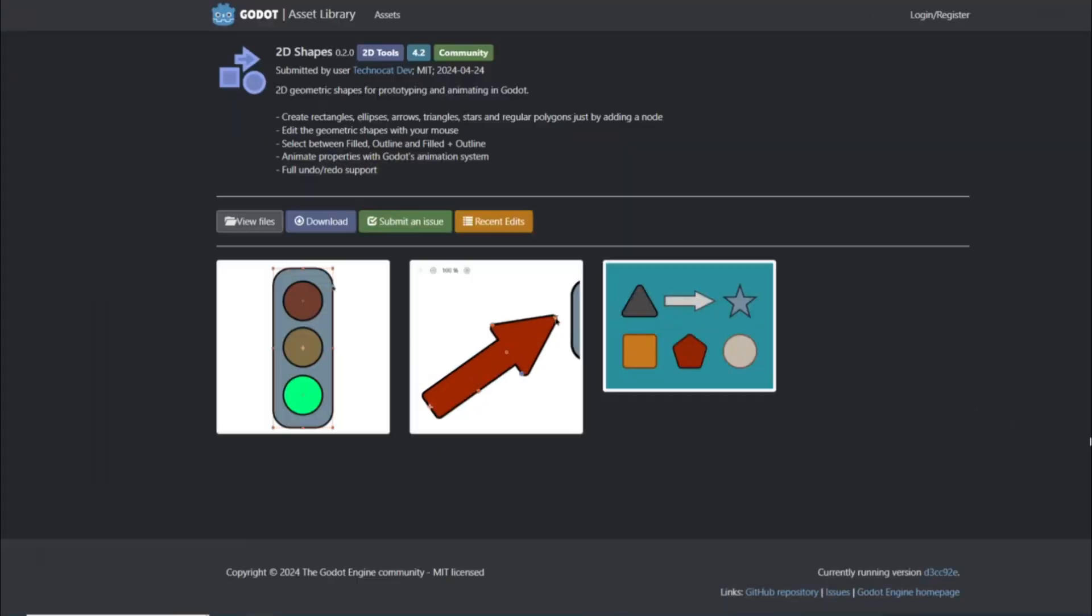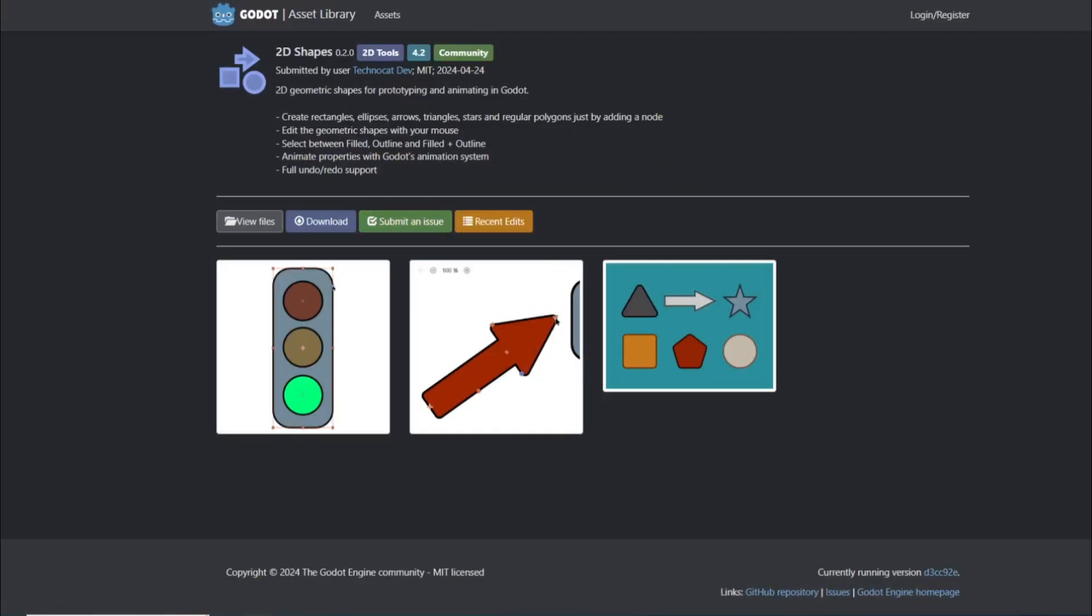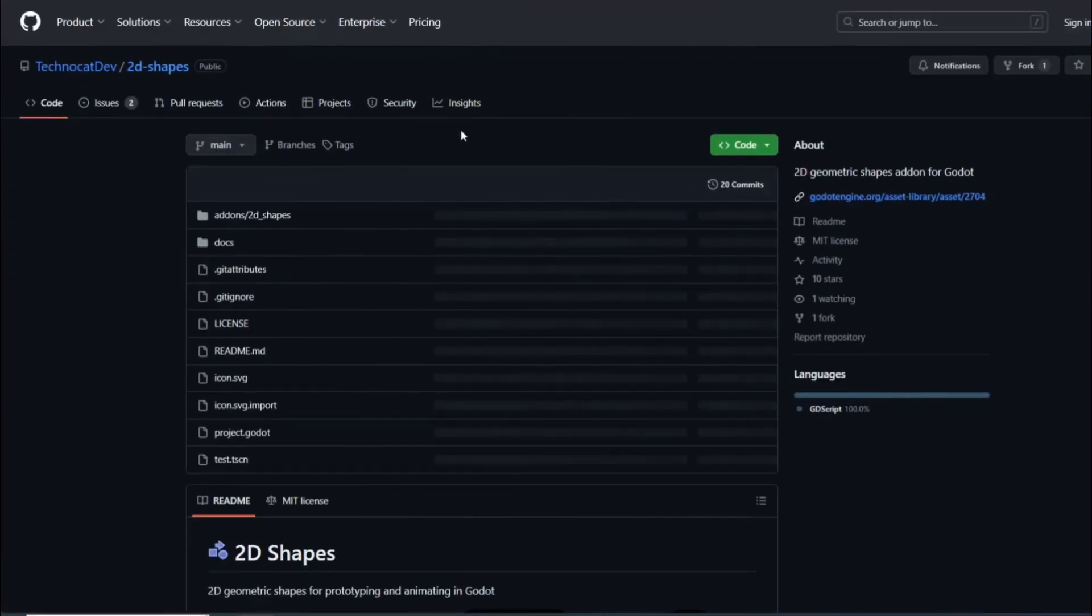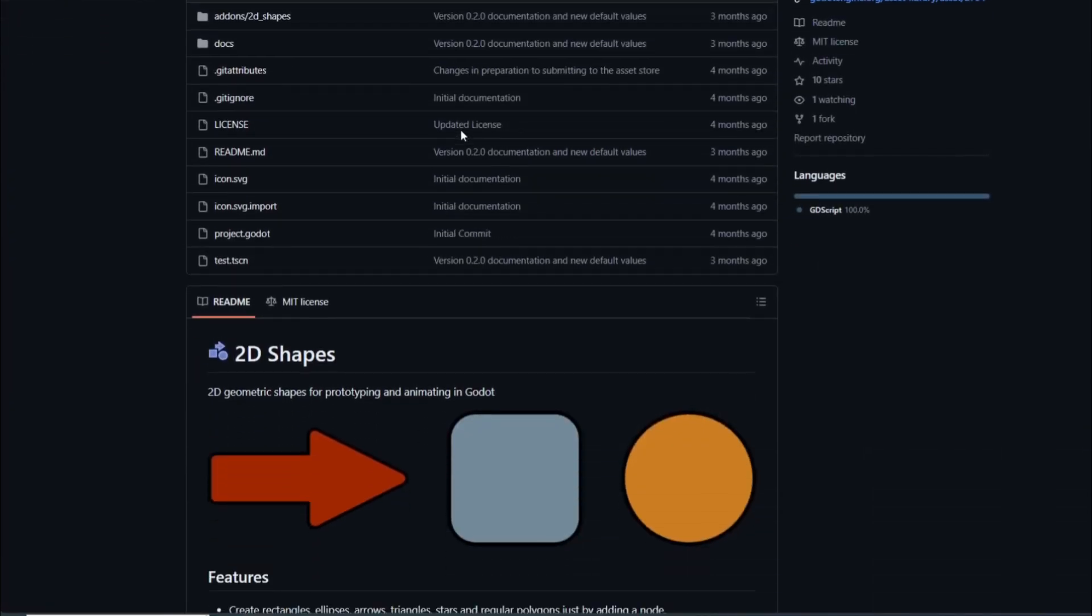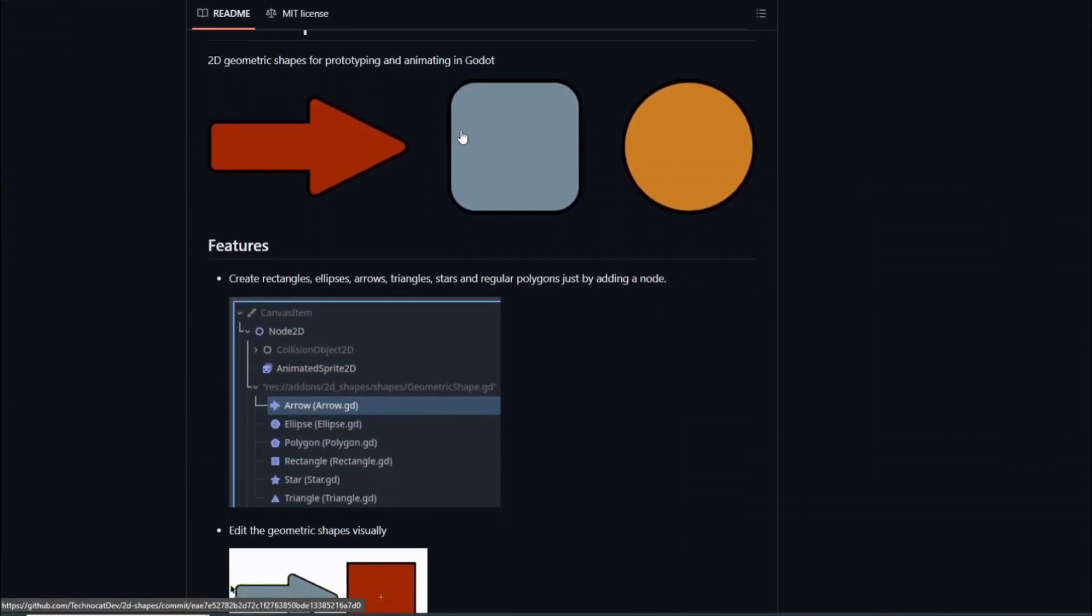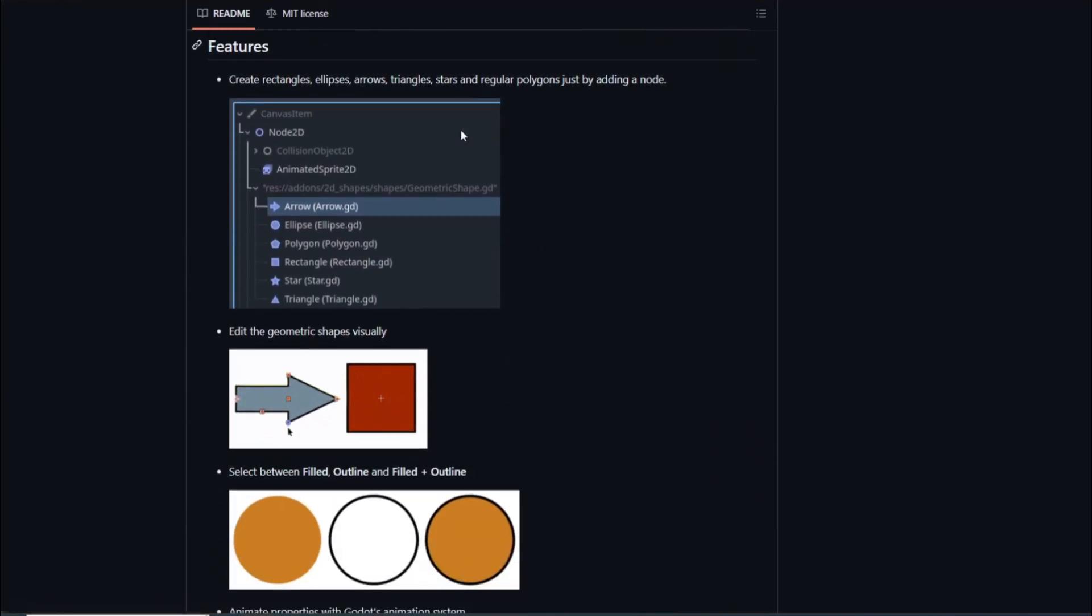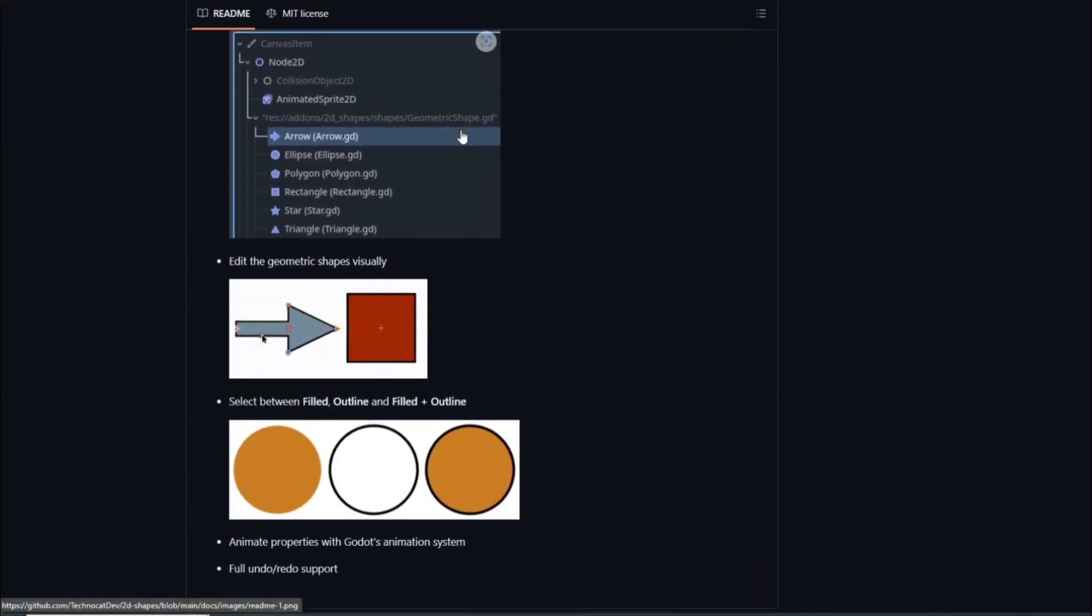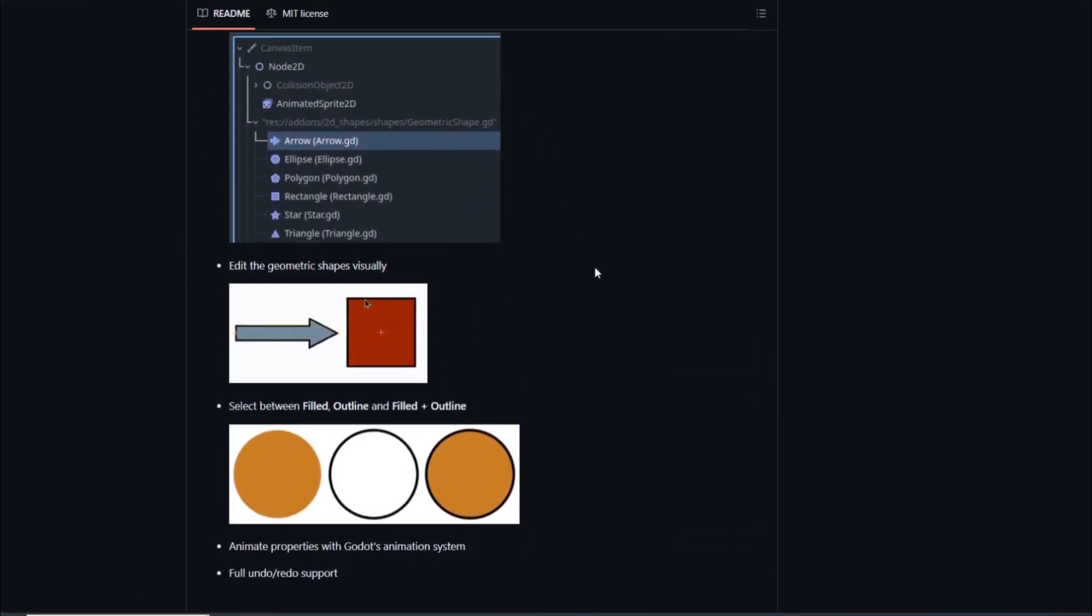Shape2D by Technical Dev lets you create simple shapes using nodes in Godot. It's a simple yet effective add-on that helps create prototypes in seconds. You can edit the shapes, you can customize them, and it's just a very good add-on. Well done Technical Dev.